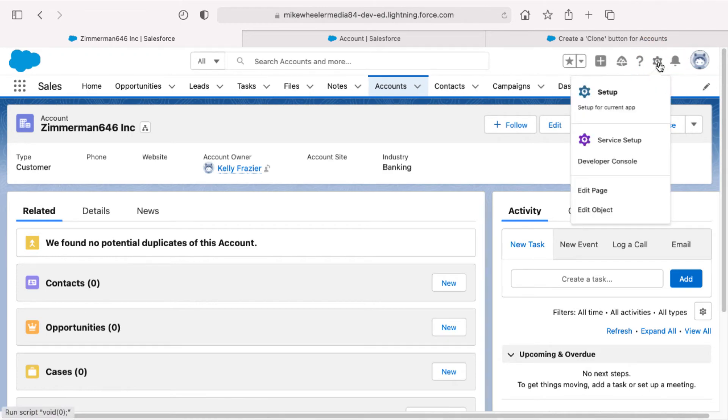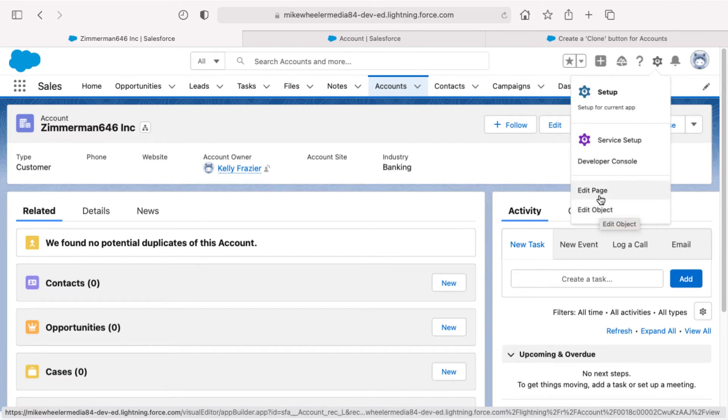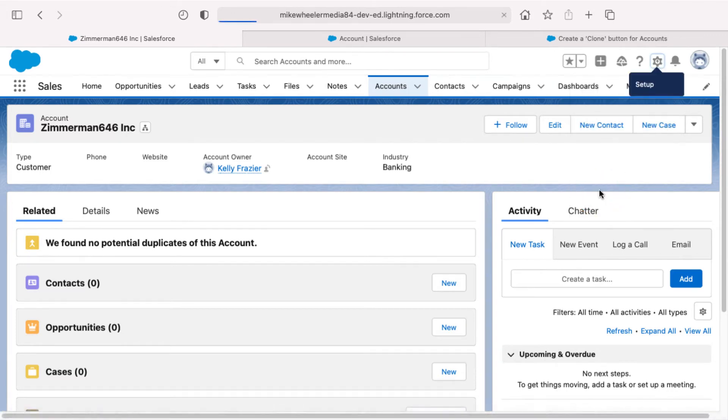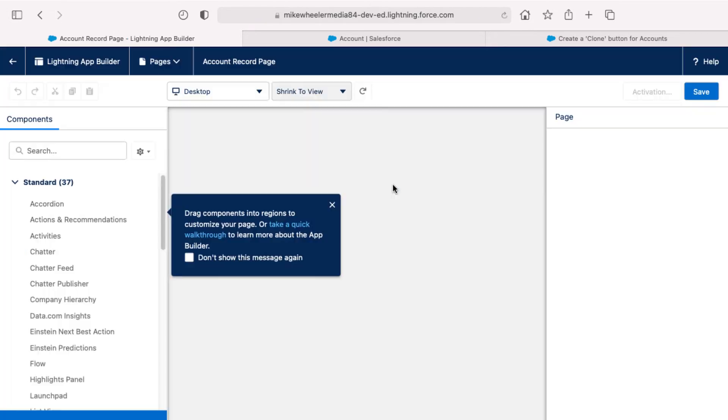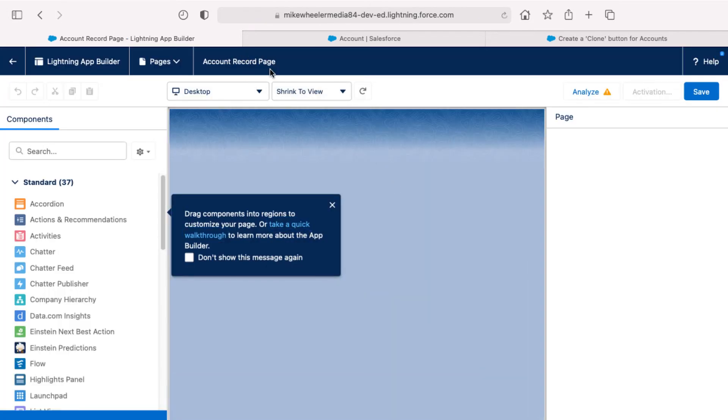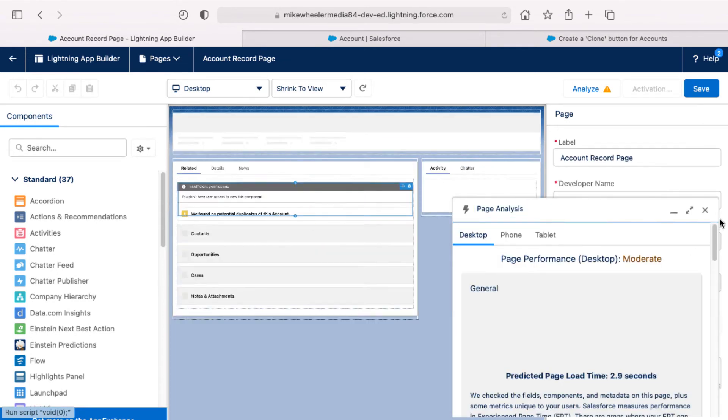I'm going to click the gear icon. And instead of selecting edit object, which I normally do to get to the object manager for, in this instance, the account object, I could click on edit page and that will launch the lightning app builder for the account detail page, the account record page for accounts.